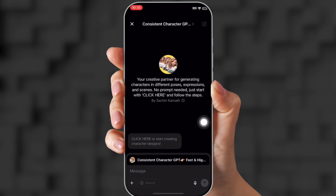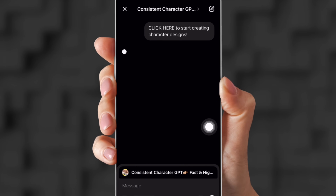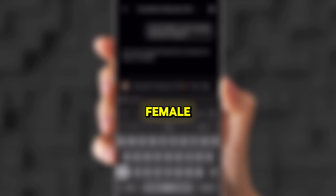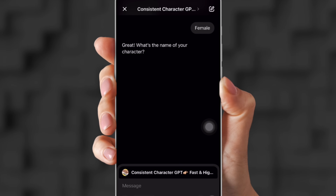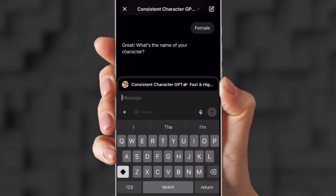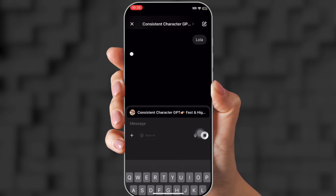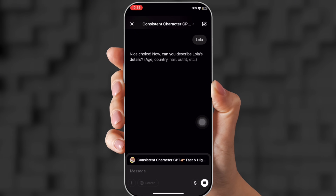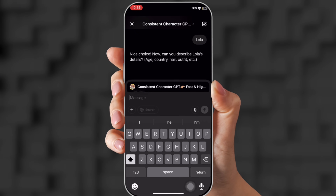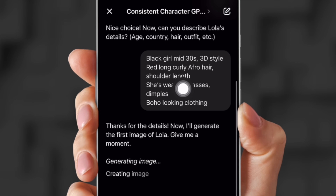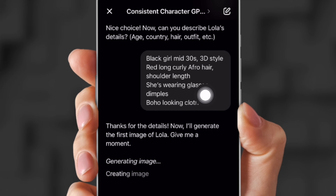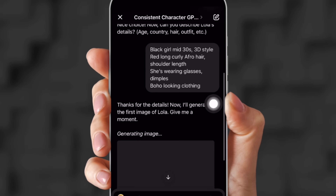You're going to click where it says click here. It's going to ask you: do you want a male or female? We're going to choose female — remember, this is your creative process. It's going to ask for a name; I'm going to choose Lola. Then it asks for characteristics. I put in: black girl, mid-30s, 3D style, red long curly afro hair, shoulder length, wearing glasses, dimples, boho-looking clothing.